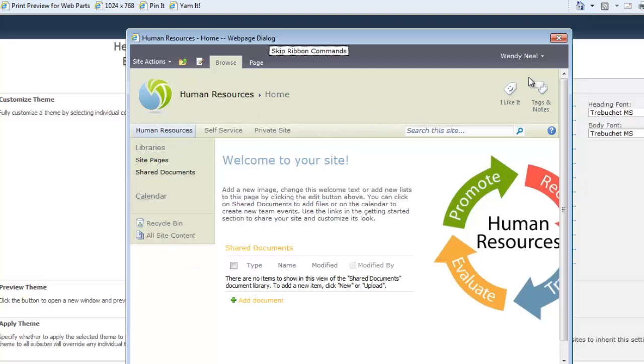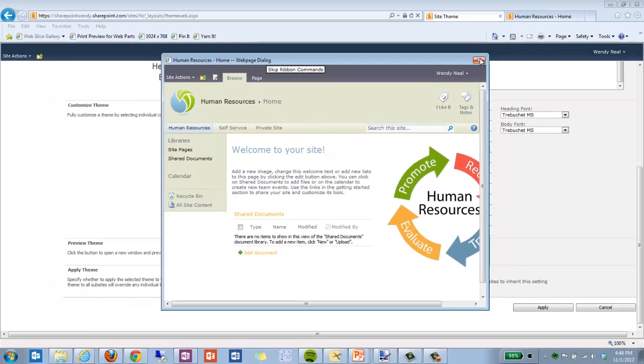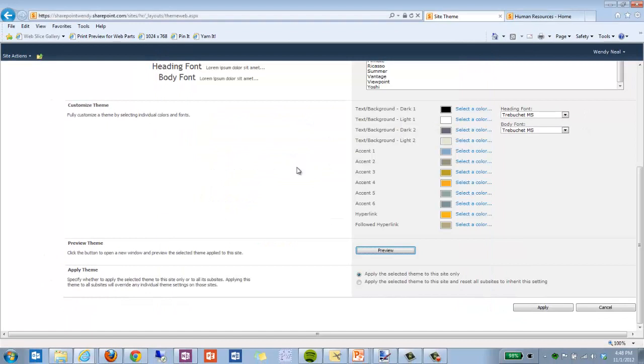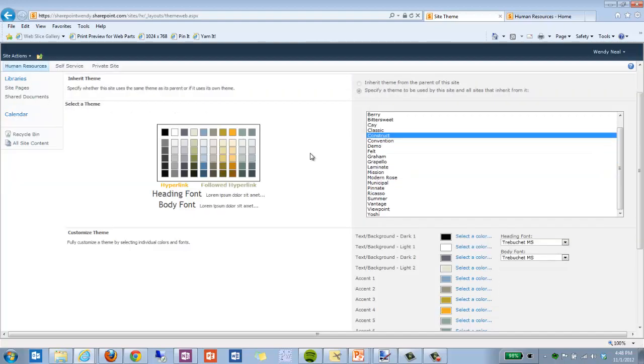Now, this is not the theme that I want to use. I'm going to close this out, and you can see nothing has changed on my site. We still have the default non-theme applied.